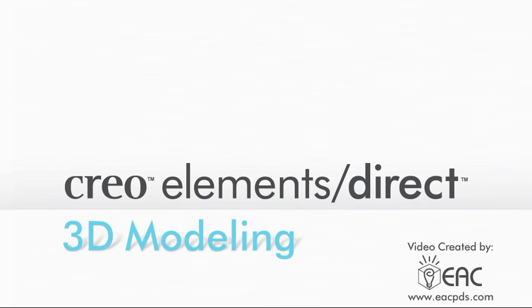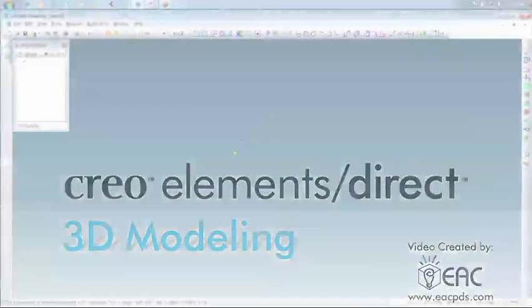Creo Elements Direct Modeling is the easiest 3D CAD system to learn and use. Its lightweight approach to 3D modeling helps engineers make design changes faster than ever.